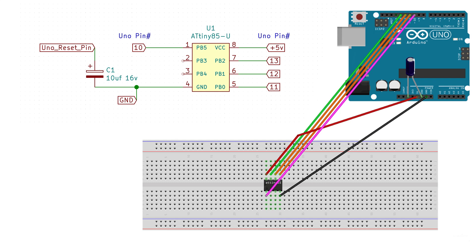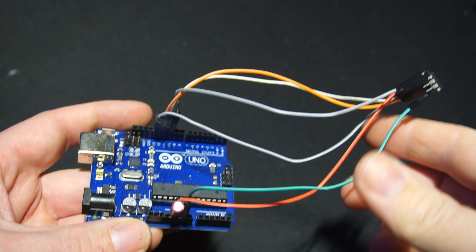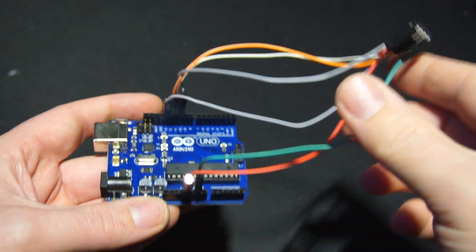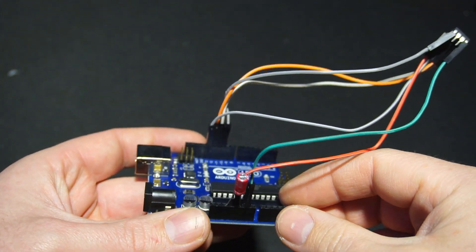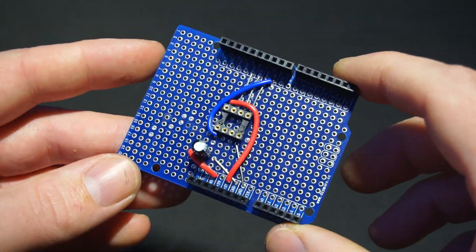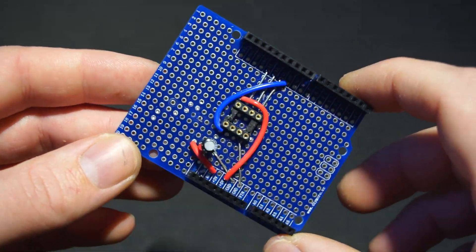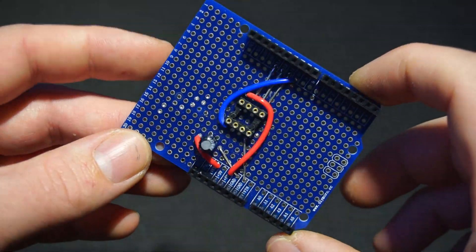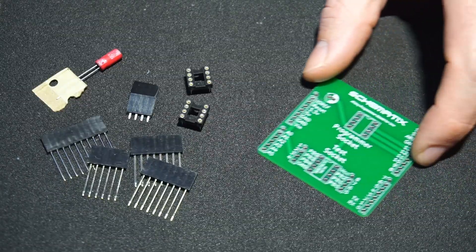Next we need to connect our ATtiny to the Uno using this wiring configuration. This can be as simple as using jumper wires, or you could build your own prototype shield like I have here.